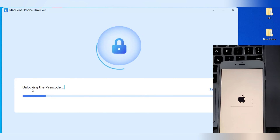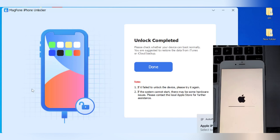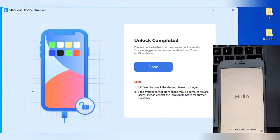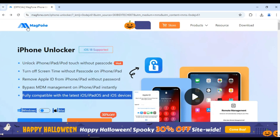Magphone iPhone Unlocker will erase everything and restore your device to factory settings in just a few minutes. Resetting your iPhone to factory settings is fast, easy, and hassle-free. On top of that, you can also remove Apple ID without a password, turn off screen time restrictions without the passcode, and bypass MDM management instantly. This tool is perfect for anyone stuck with a locked device or who wants to start fresh.